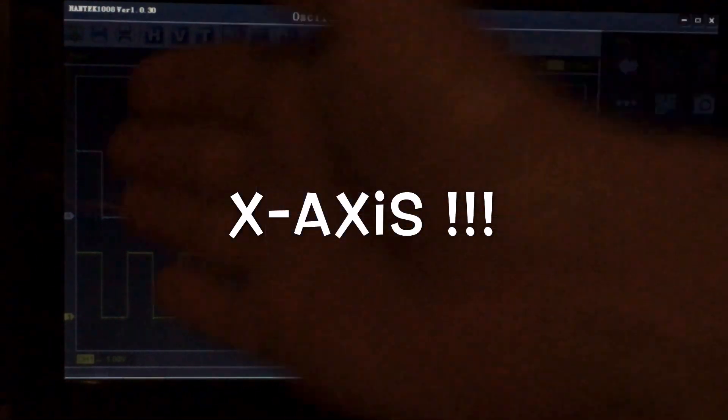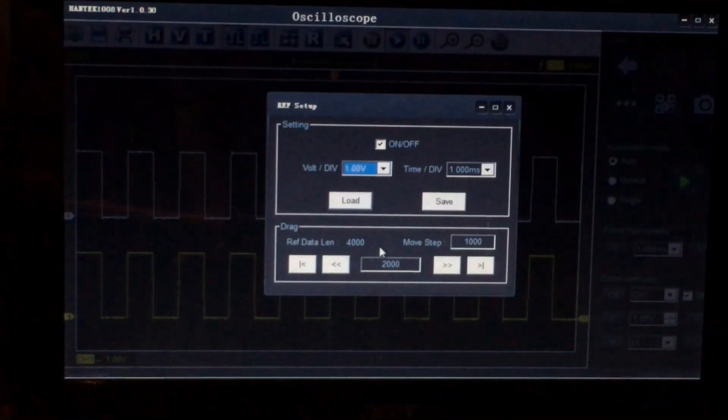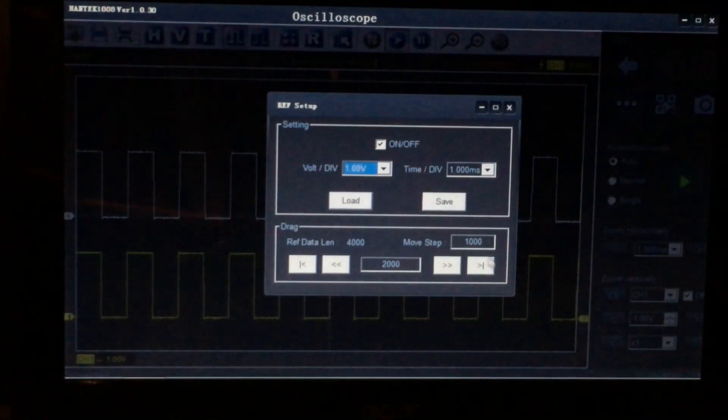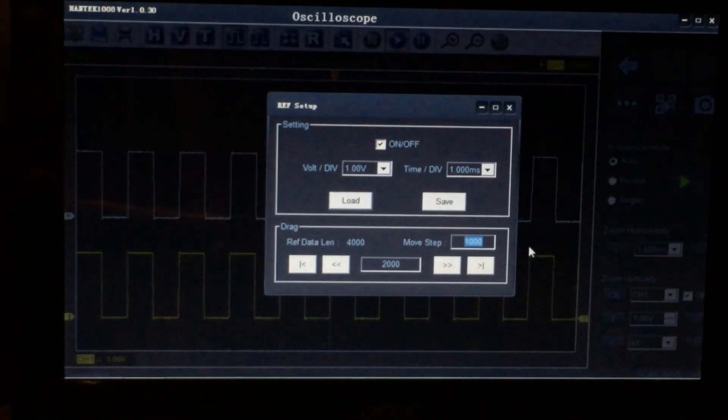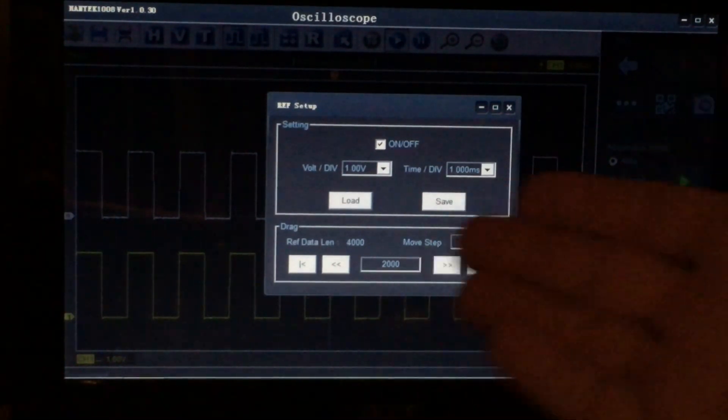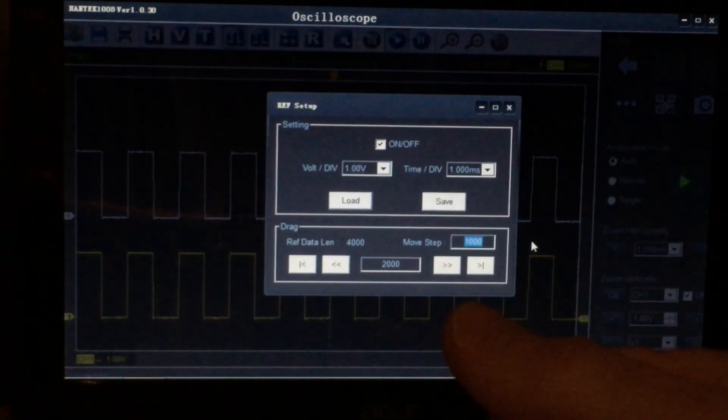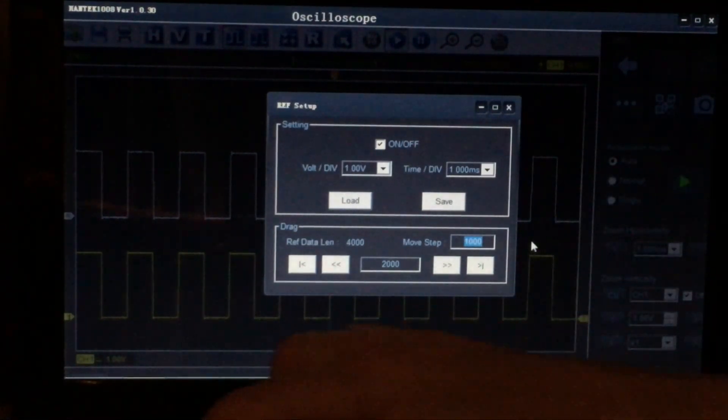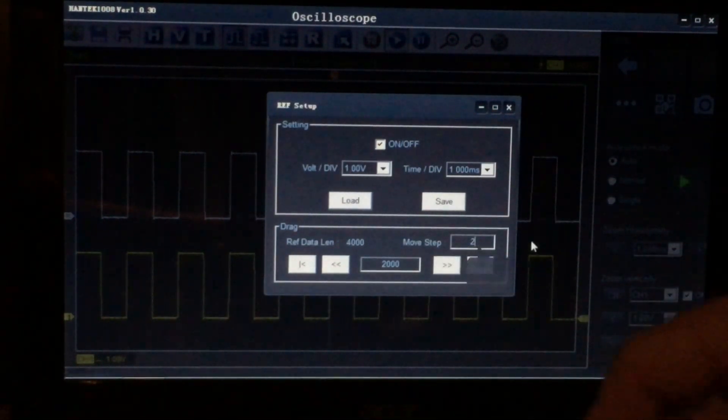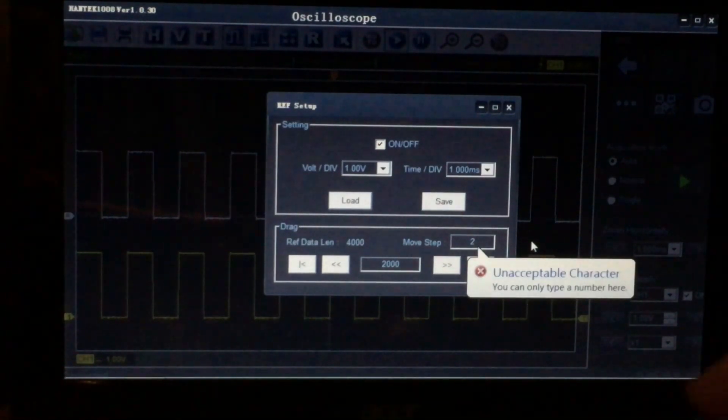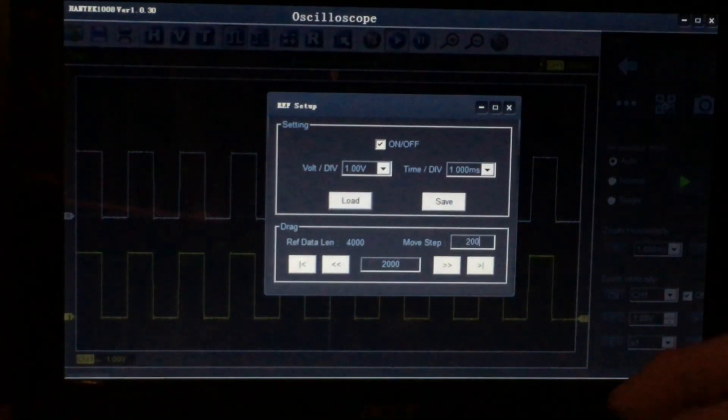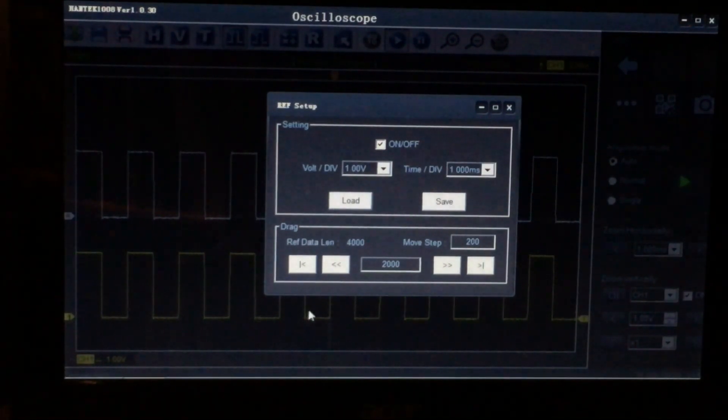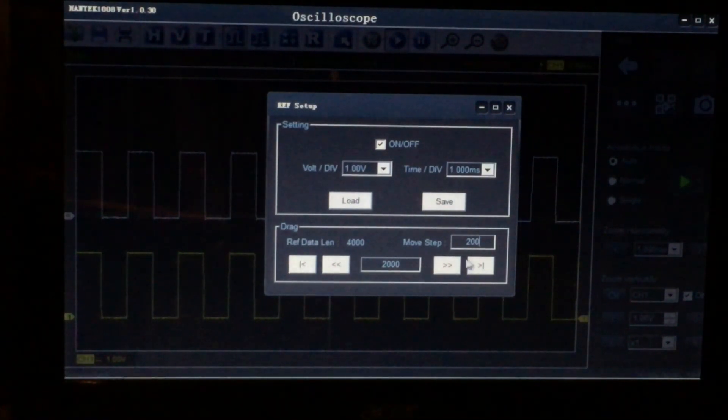So let's just pick an arbitrary number here. Let's move it half of the 400, which would be 200 of course, and see if that actually works.